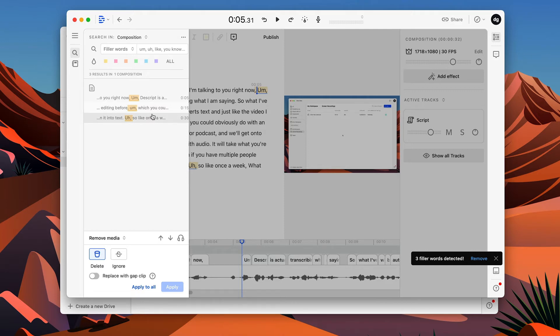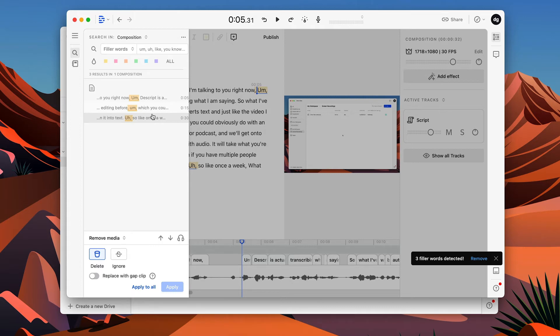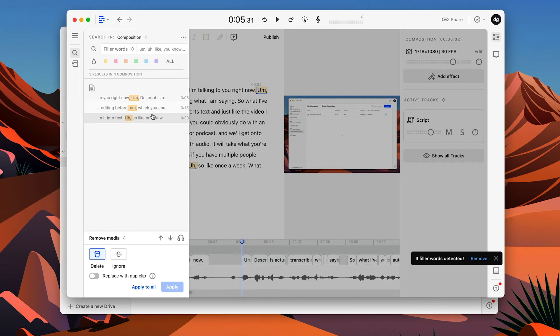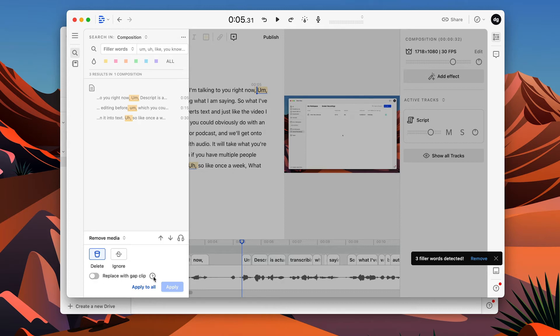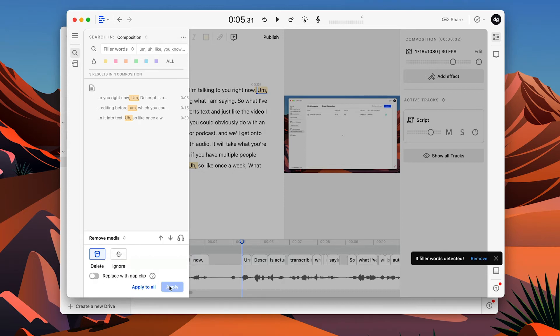And, you know, I think sometimes they aren't the end of the world. I think people get too caught up on everything needing to be perfect when they're recording videos for the internet. Naturally when we're talking to another human in conversation, we'll pause, we'll say um, we'll say uh, so I don't think this is always imperative that you take out every single um and uh, but it is a feature they do offer. So we're going to just delete these. You can choose to ignore them or you can choose to replace them with a gap which I think might sound a bit weird. So I'm just going to click apply this tool.